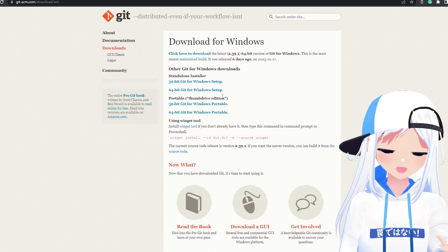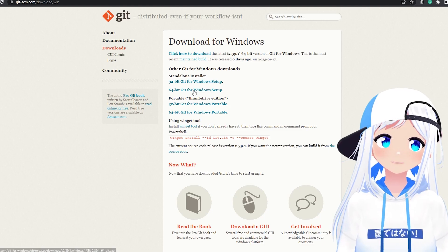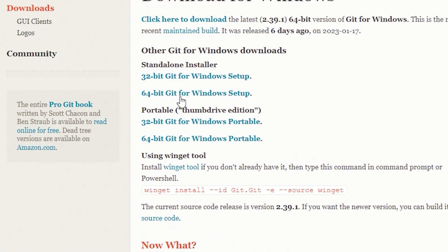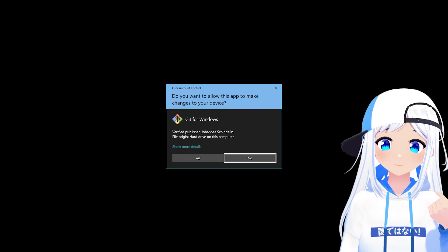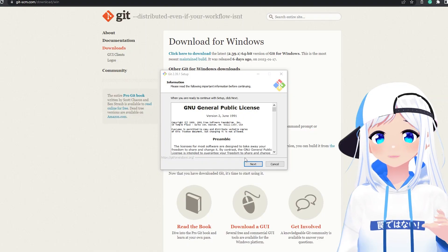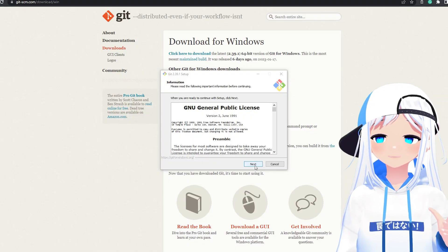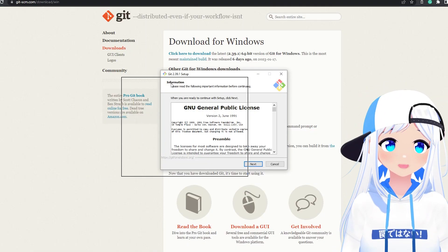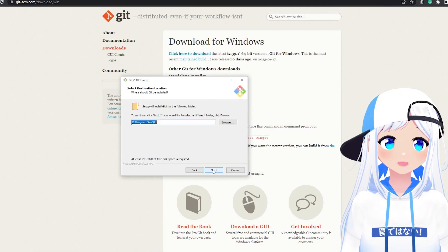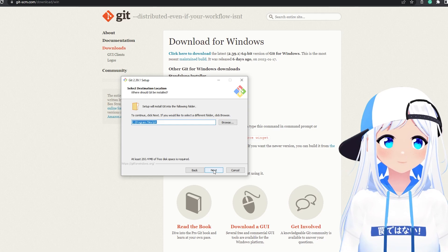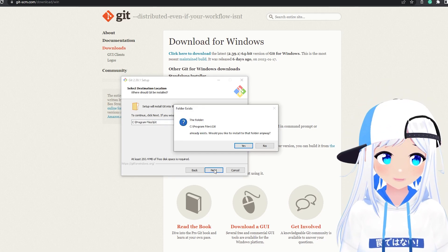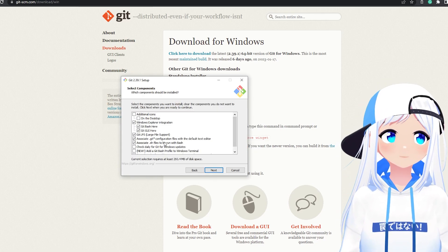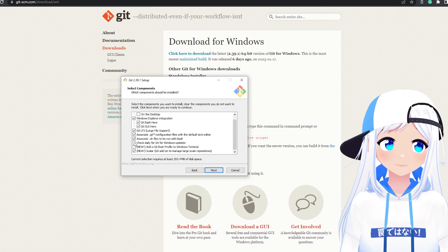Now go on to Git, also in the description, and you want to click 64-bit Git for Windows Setup. Open up the installer and you need to click Yes for Administrator. Click Next. Just click Next. And then you'll get this.